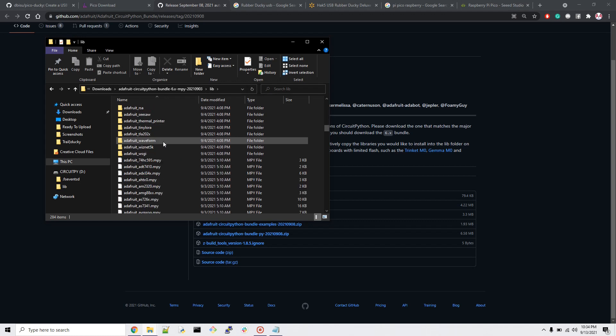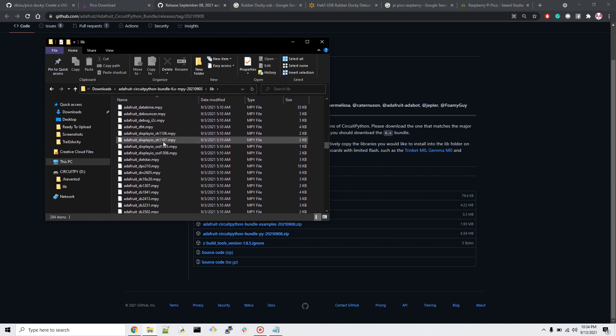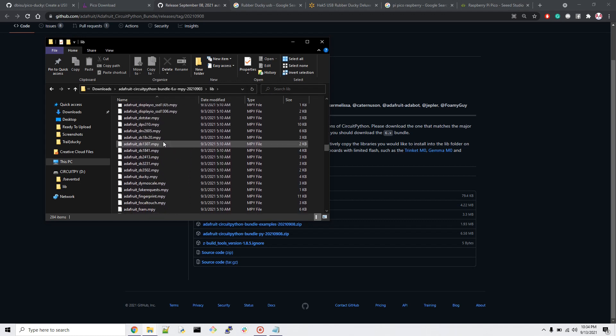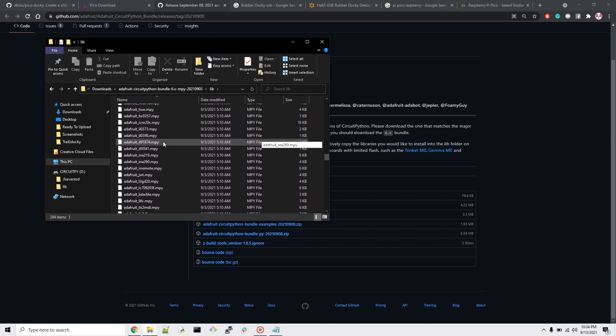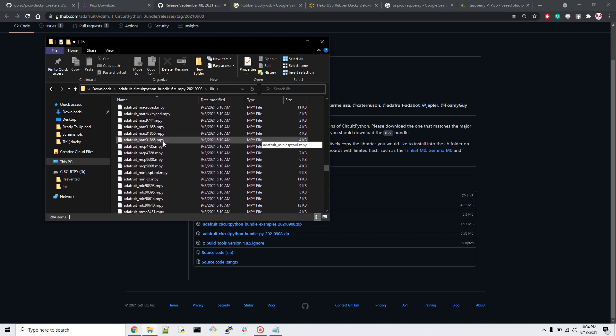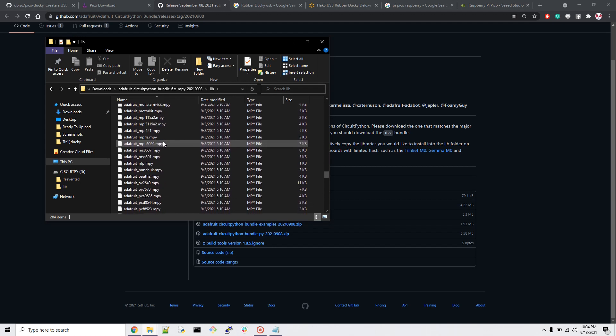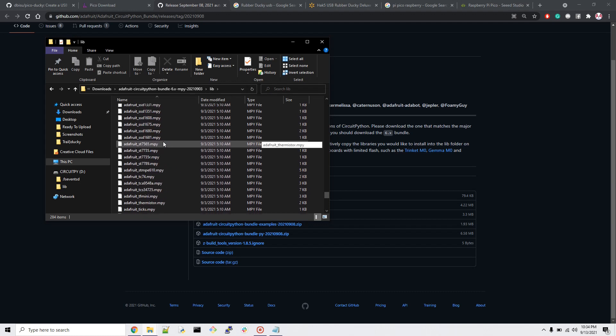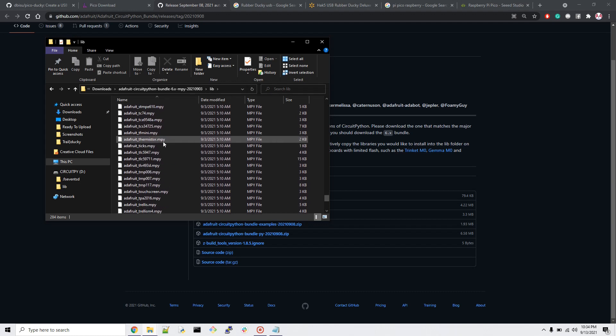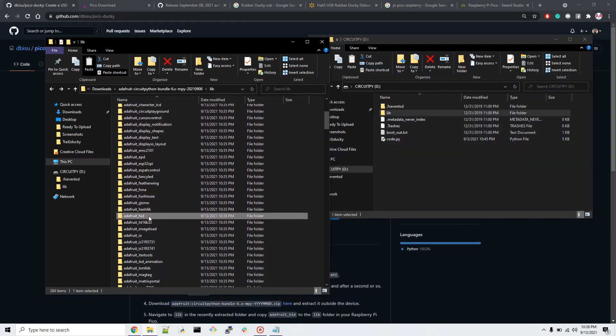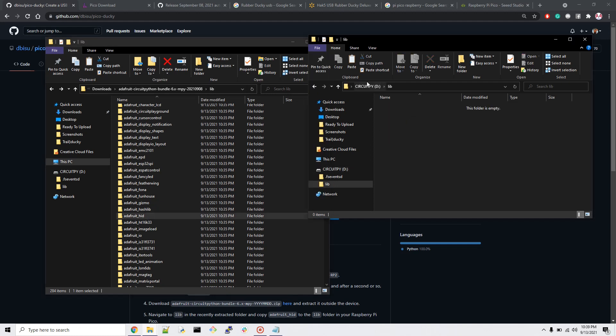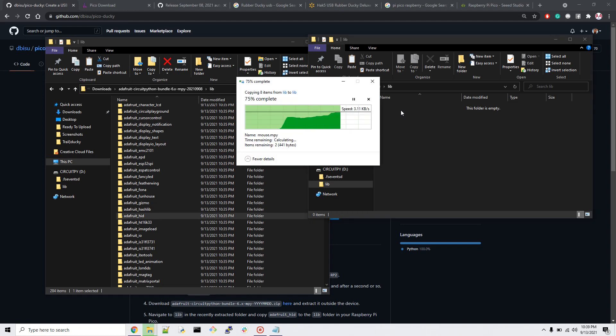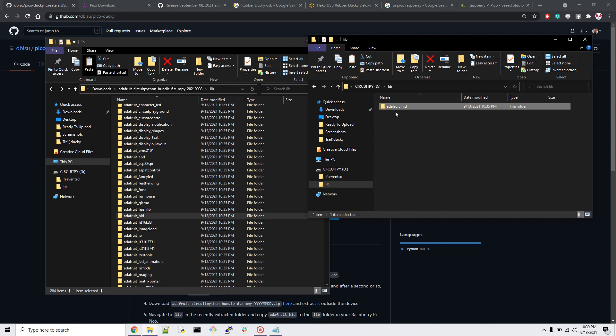This is the folder we just downloaded, Bundle 6.x. After you unzip the folder, you have to go inside the lib library folder. From the library directory you have to find Adafruit HID - that's what we need for changing your device to an HID device. Once we find the folder, we have to copy it and go back to Circuit Python, go to the lib directory and paste it.